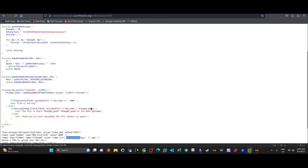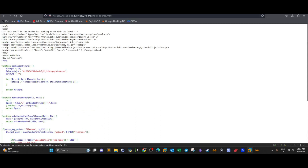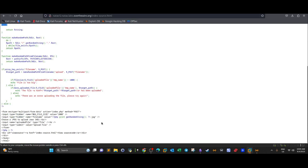The get_random_string function generates a random name for the uploaded file. The length of the random file name is 10 characters, constructed using a defined character set with a for loop. Essentially, whatever file you upload, its name is changed to whatever get_random_string returns.